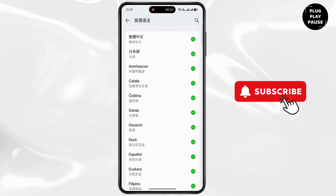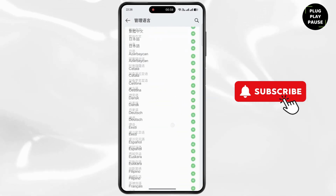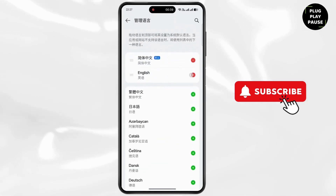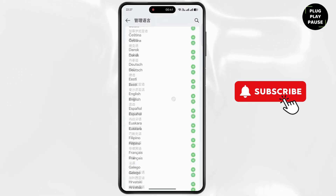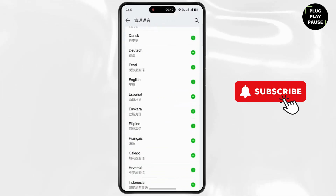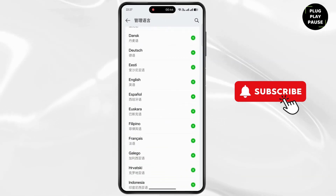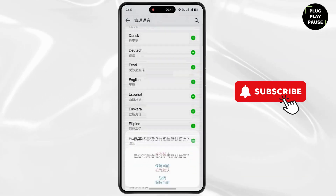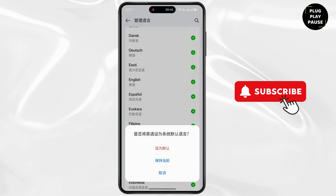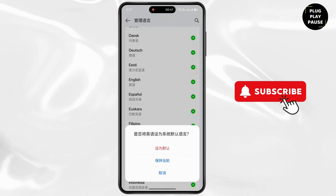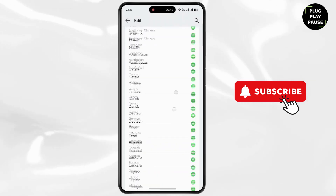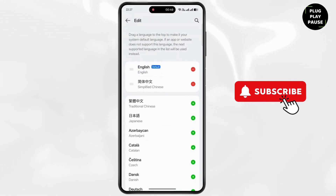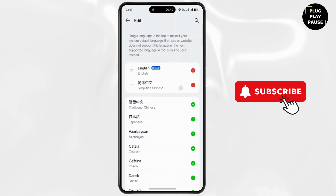Now scroll down. Now find English. Now tap on the plus icon next to English. Now tap on the red button. Now tap on the red button next to Chinese.